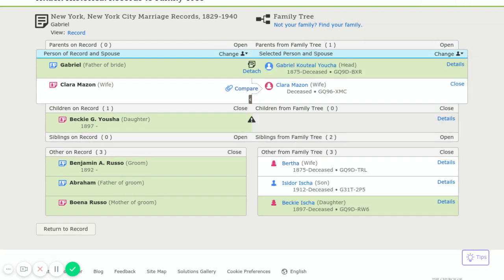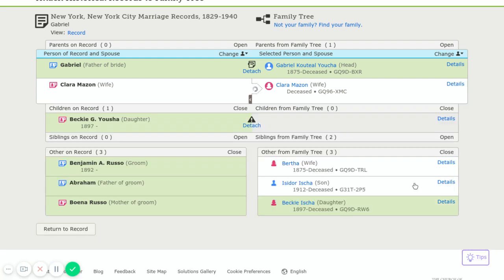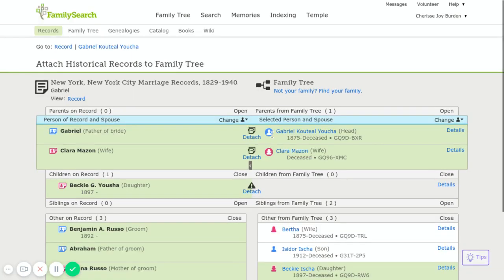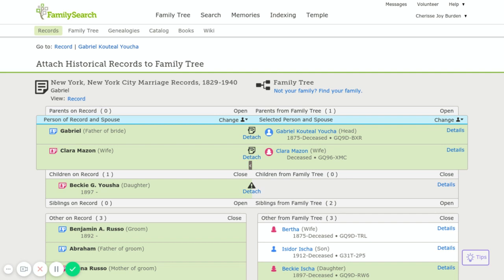Now another thing that's really important to look at—and remind me, we're going to go back and fix this to put her with the right mother—but if it has an image up here, it would say record and image. If it has an image, you always want to go look at the image so that you don't miss any pertinent information that could be on the image.